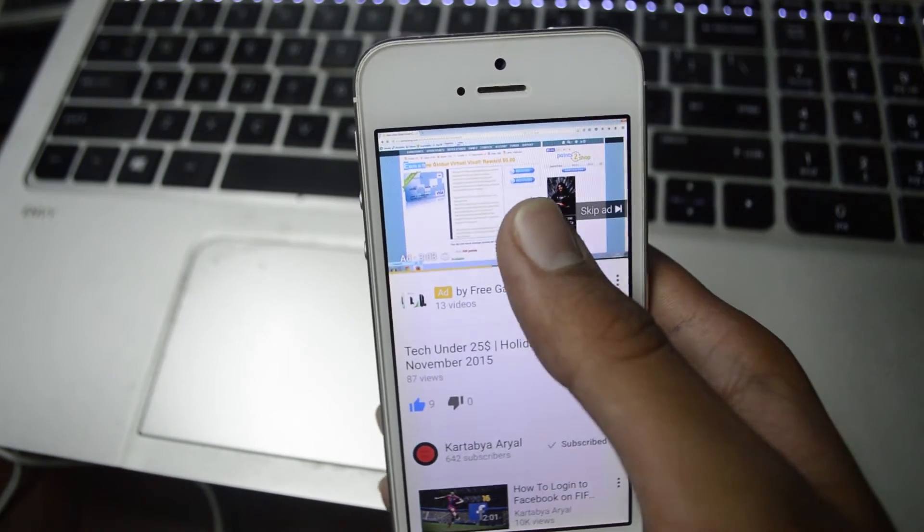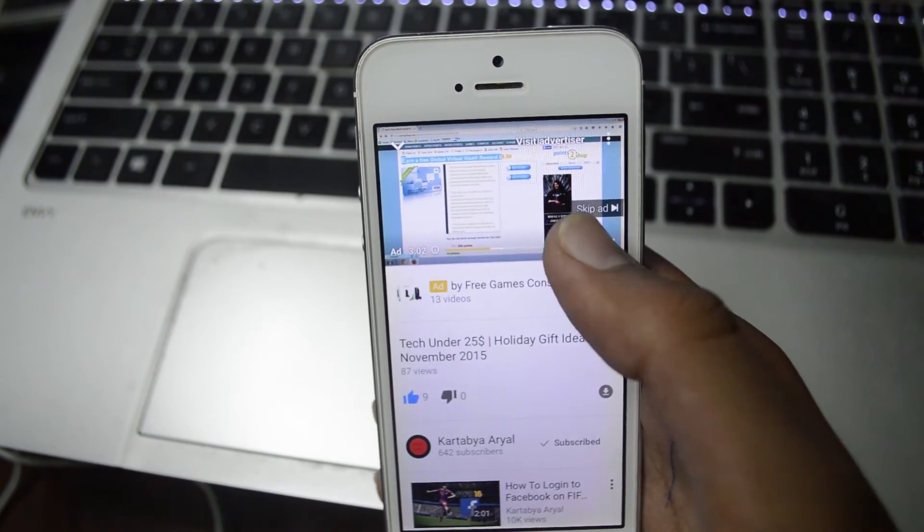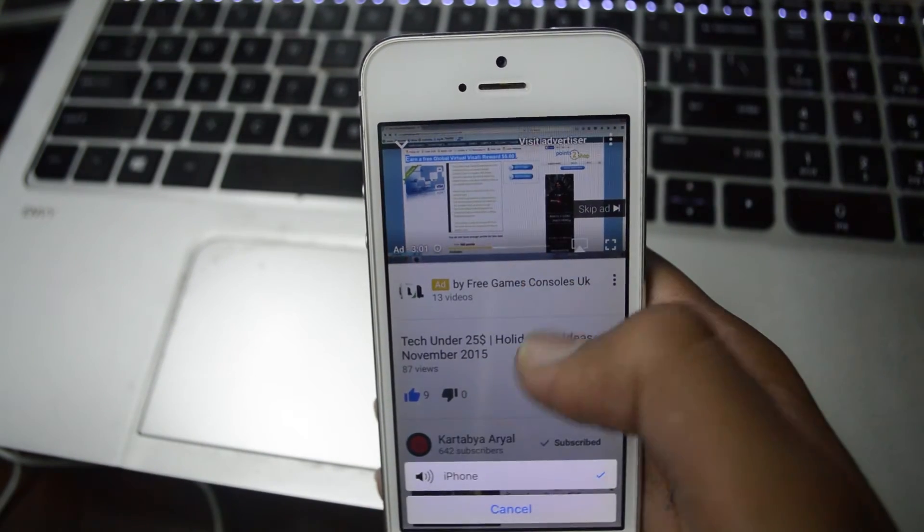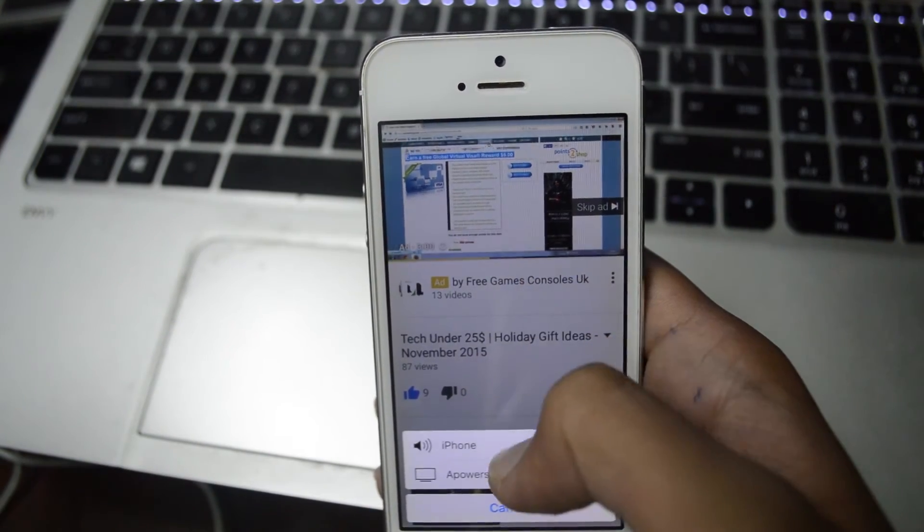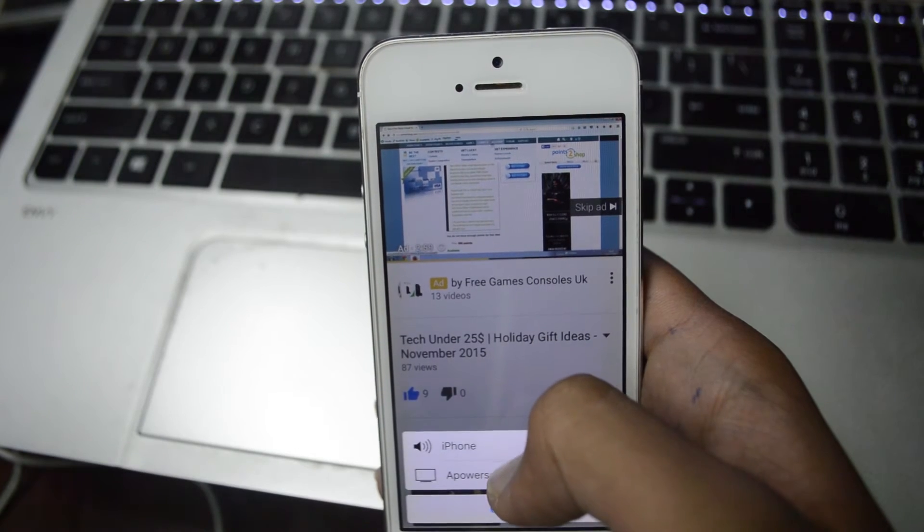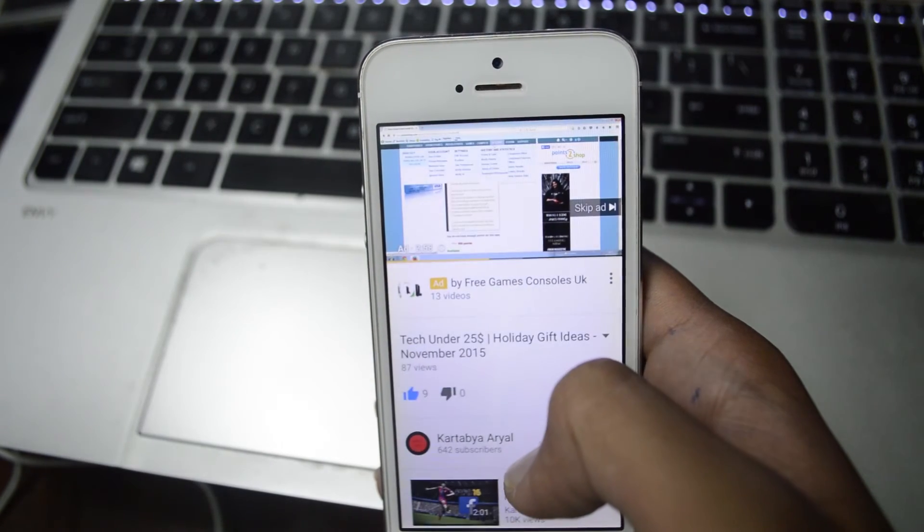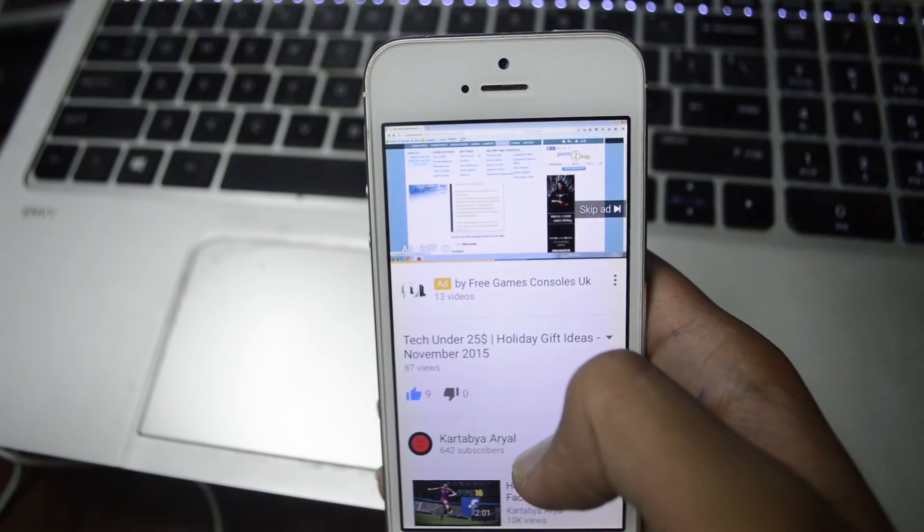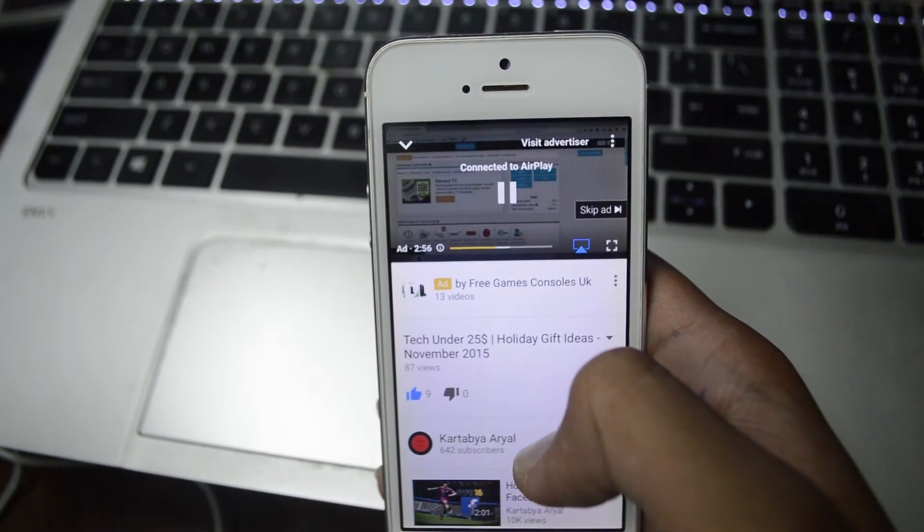And oh, you can also stream videos to it, meaning you can watch videos on your laptop via your phone even when it's locked.